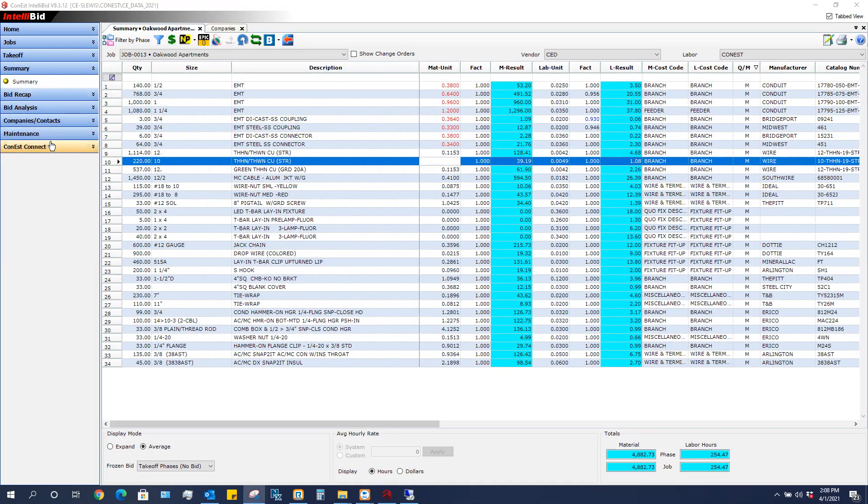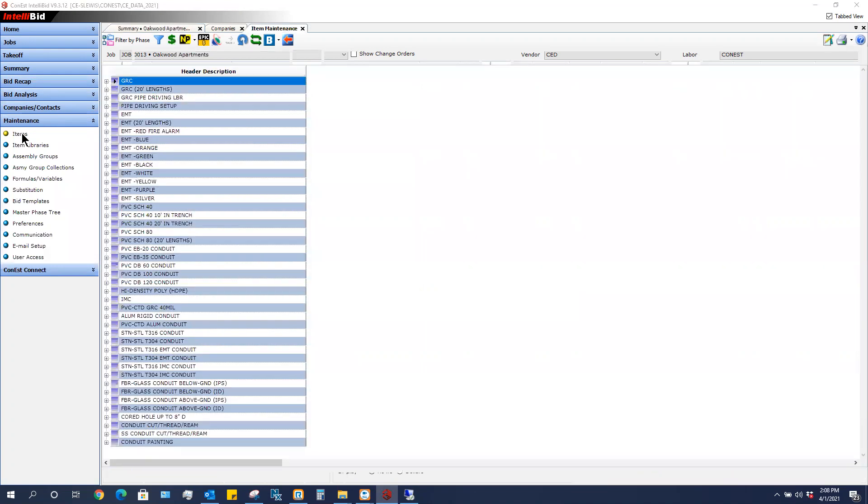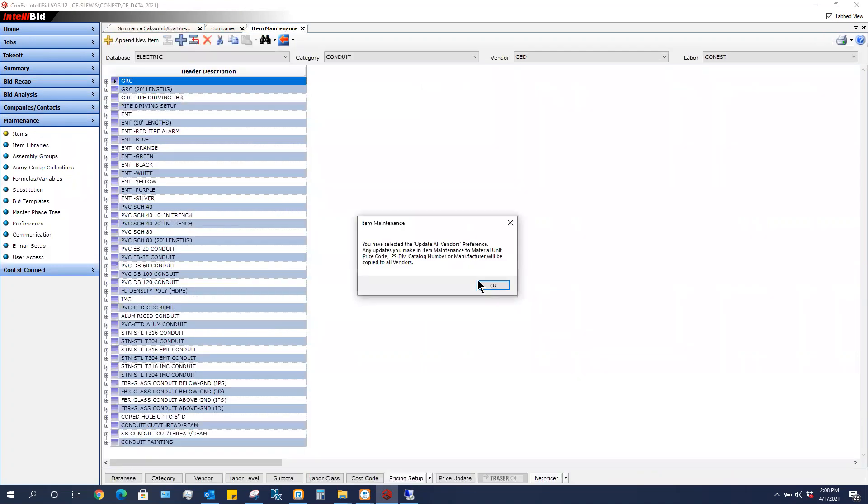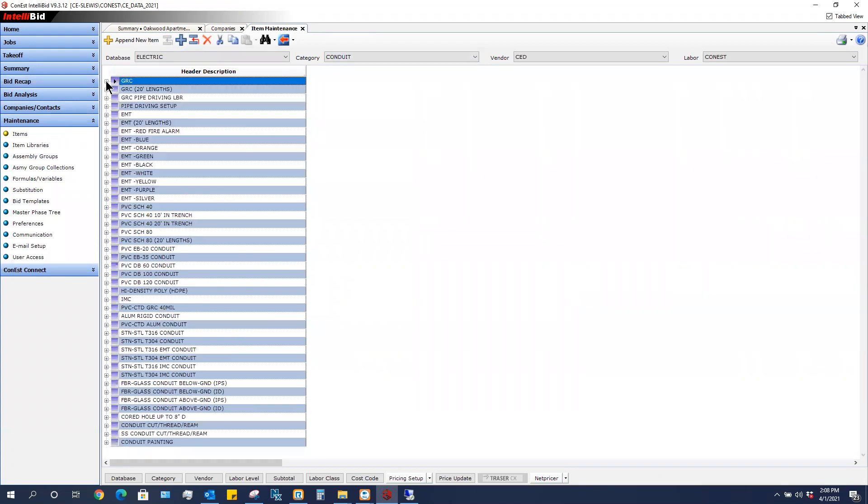So now I'm going to go to maintenance and items. If you get a message, just click OK. And I'm in my conduit category and I'm going to go to EMT.